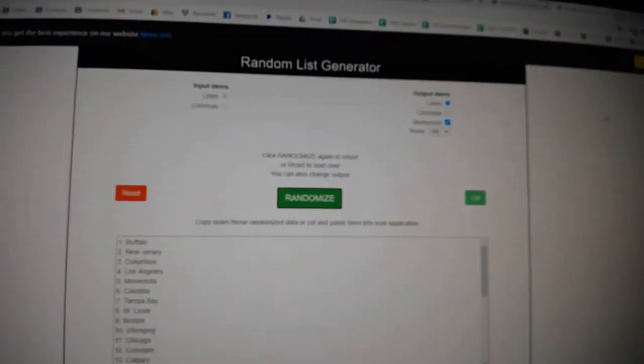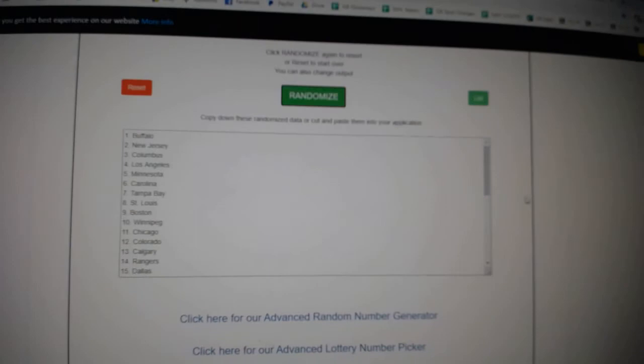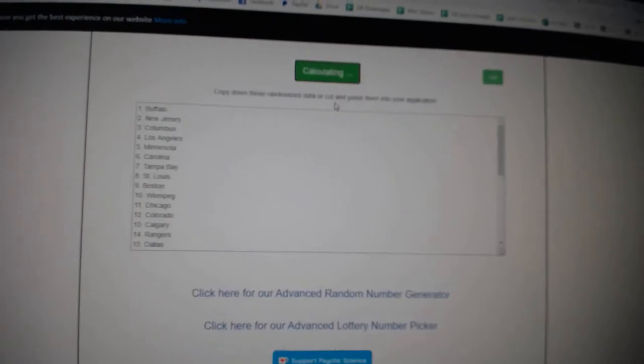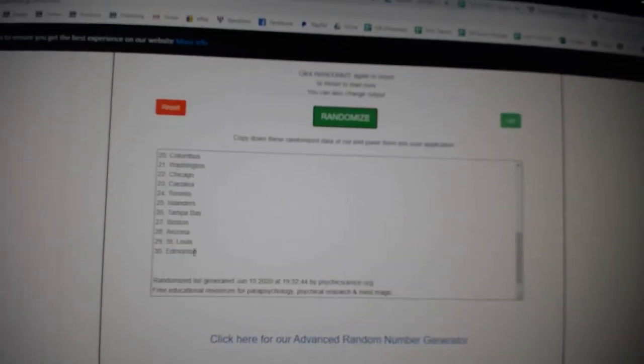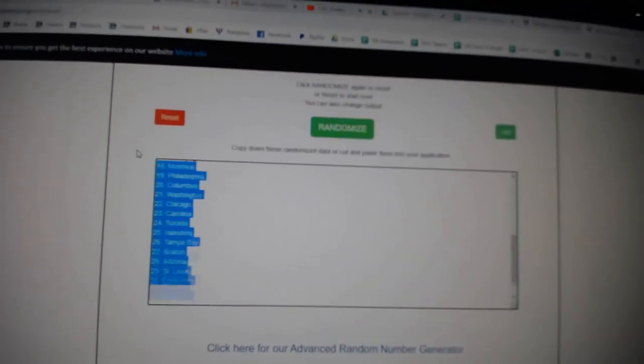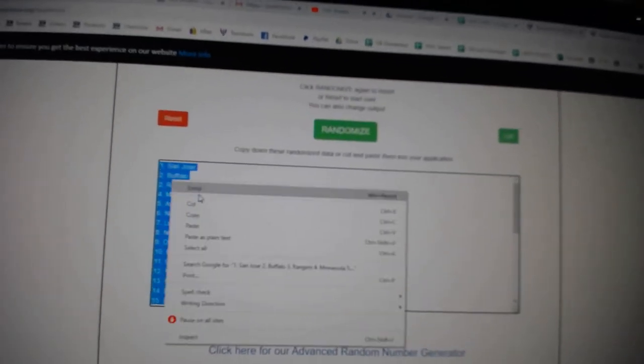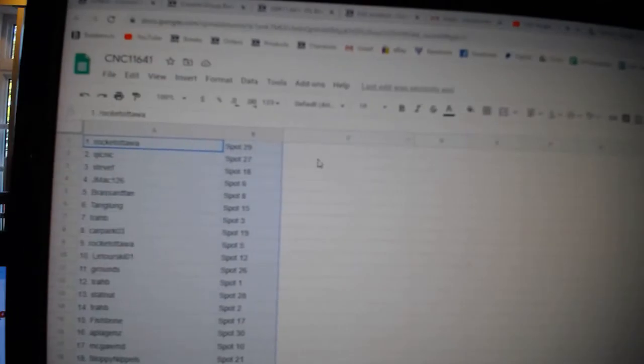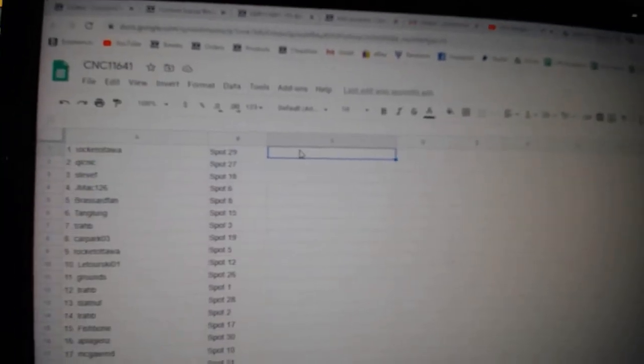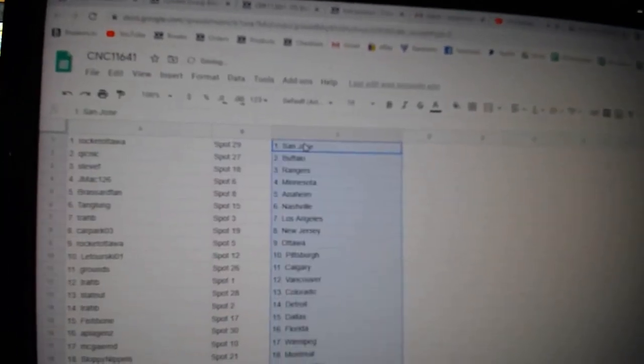And the teams. One, two, three. Copy. Paste. All right,